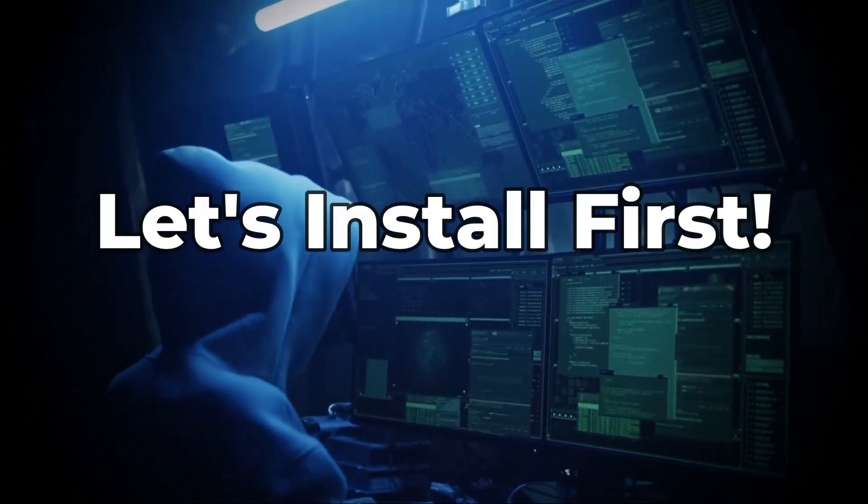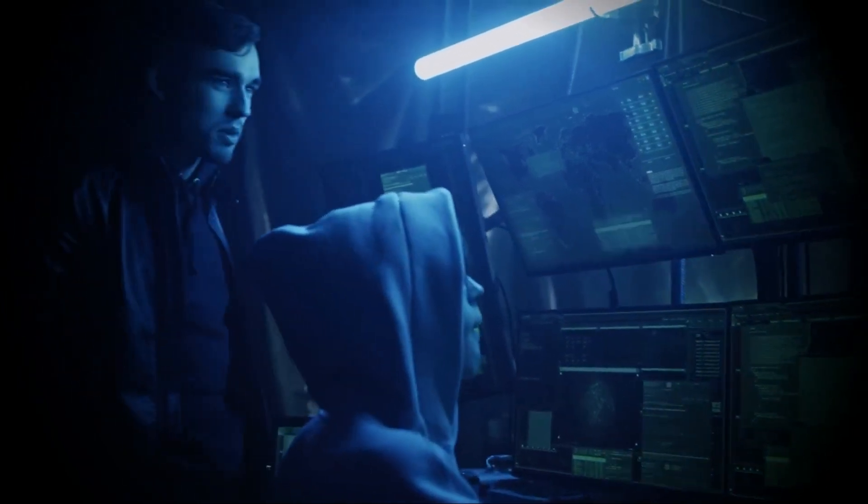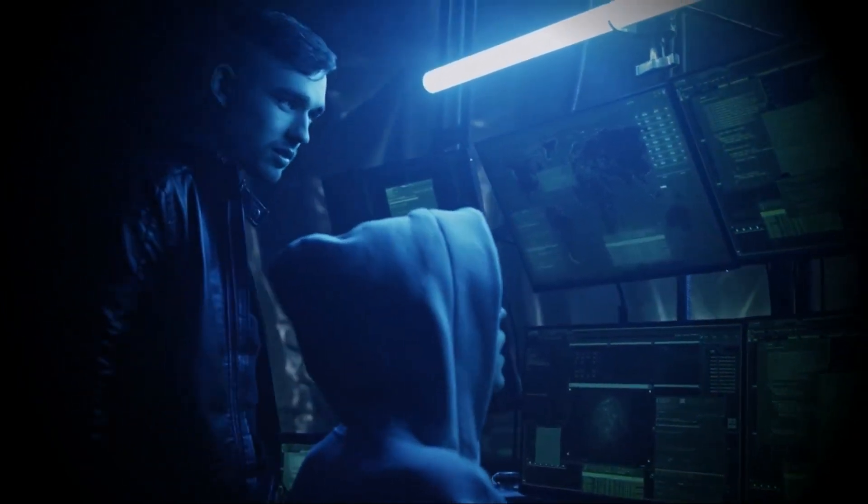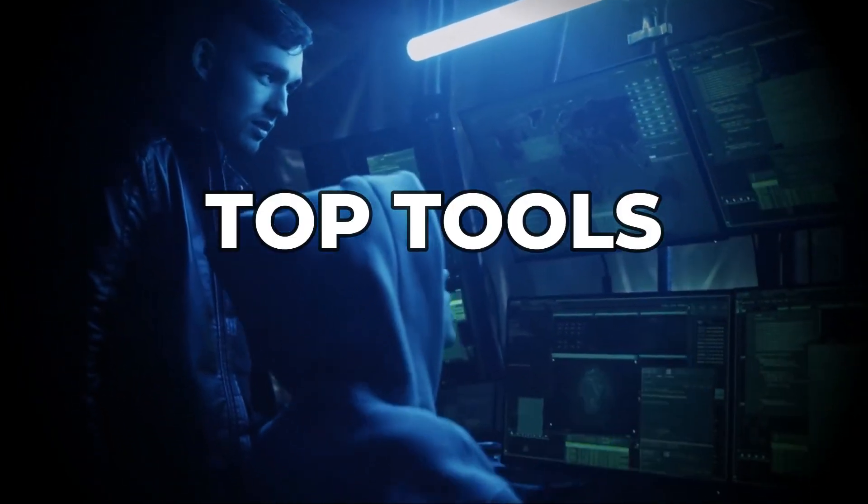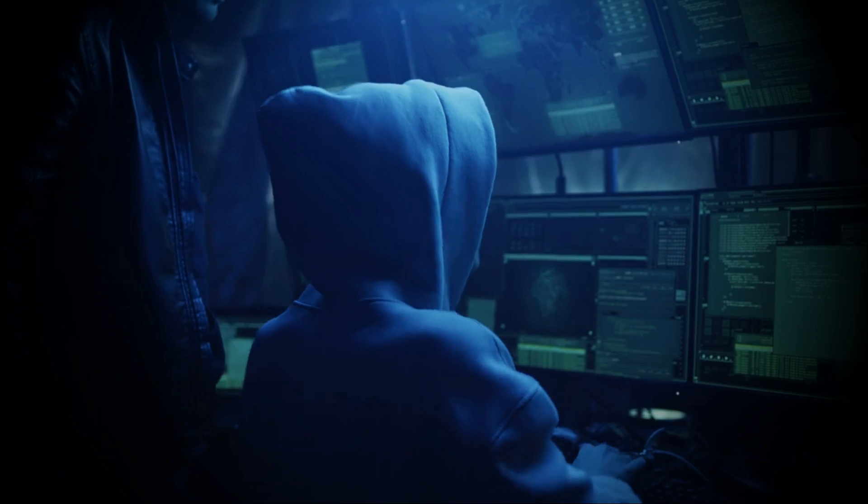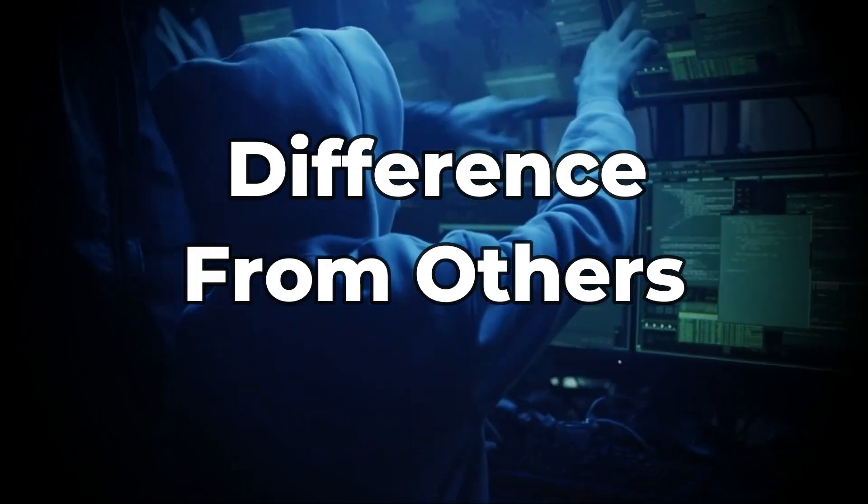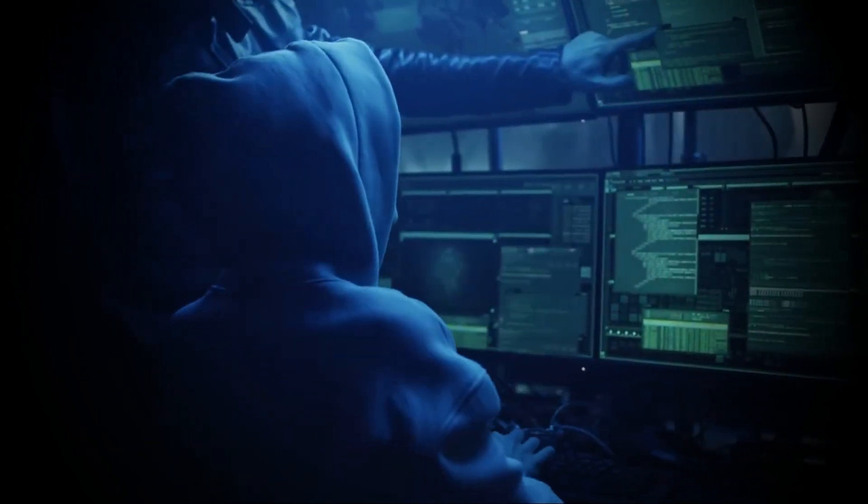Now let's go for installation first. Then we will discuss about top tools which will make it different from other hacking operating systems.